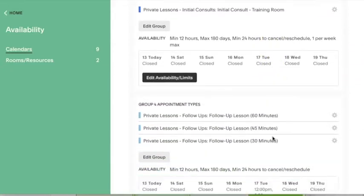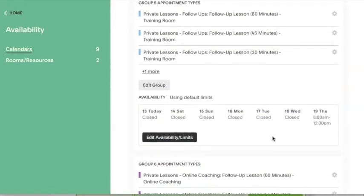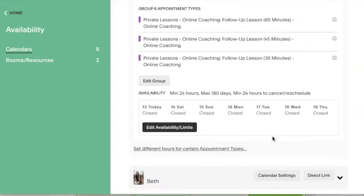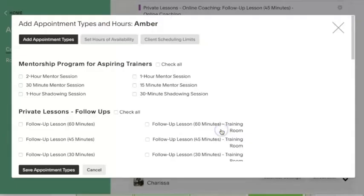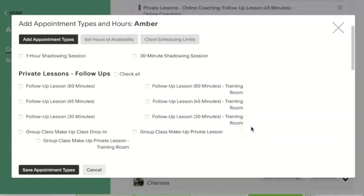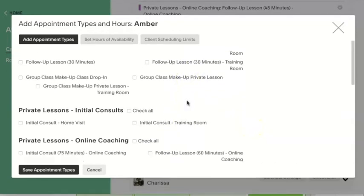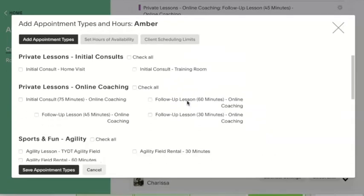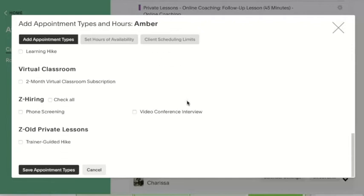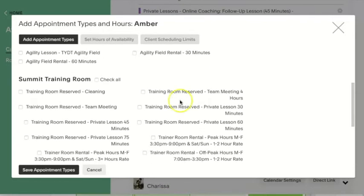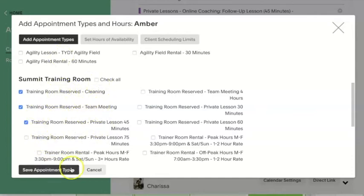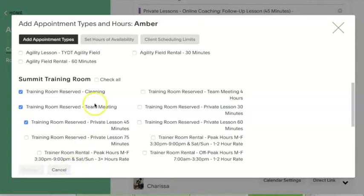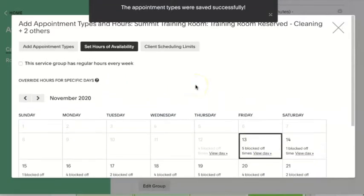So to set up a new group of availability, scroll down all the way to the bottom of your current groups, and you're going to click on set different hours for certain appointment types. And then you can select the appointment types that you'd like to be in this new availability group. And I'm just going to select something that I wouldn't normally have on my calendar at all just to give us kind of an easy example. So I'm going to make a new appointment group with these three appointment types in it, and I'm going to hit save appointment types here, but next I can select the availability that I want to offer these types.